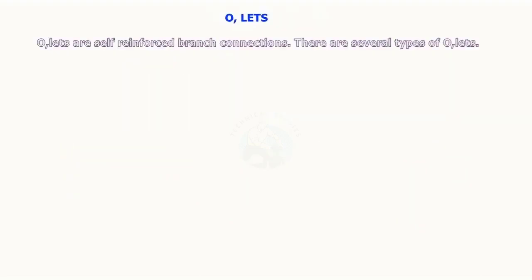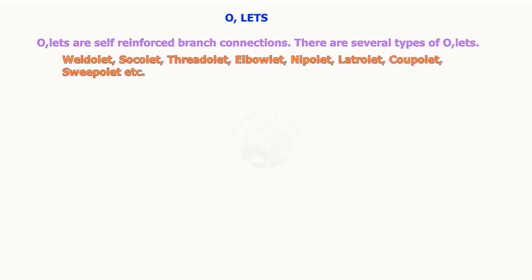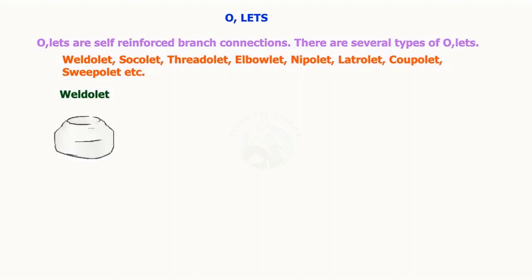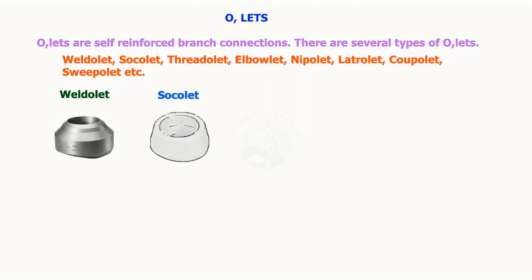Olets are self-reinforced branch connections. There are several types of olets: weld-o-let, sock-o-let, thread-o-let, elbow-o-let, sweep-o-let, lateral-o-let, coup-o-let, and others.